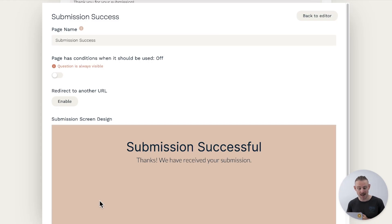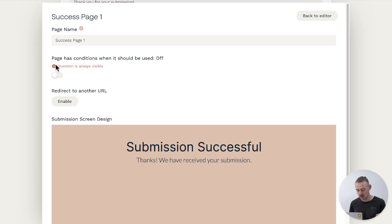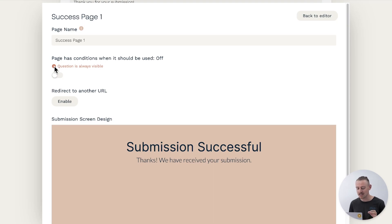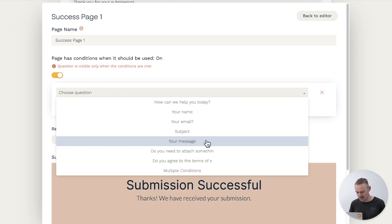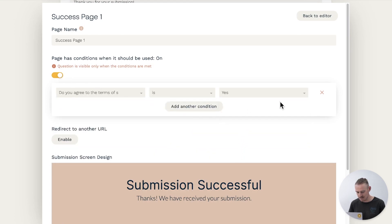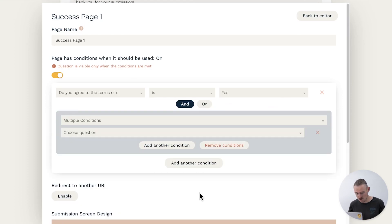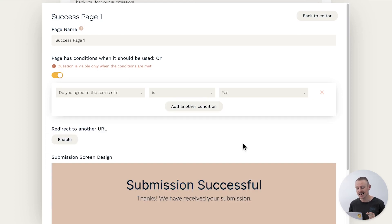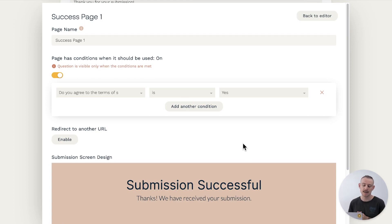If you plan to add more than one page, it's a good idea to label each one to help you stay organized. You can do so under Page Name — but don't stress, this does not change the webpage title of your form and is not visible to submitters. No two customers are the same, so why fit them into a boring one-size-fits-all experience? Use your success pages to leave a lasting impression and dynamically show a specific page based on how your users fill out the form. Toggle on 'Page has conditions — when it should be used,' then set a rule that determines when this page will be shown to the submitter. You can even apply multiple conditions, and this page will only be shown if the conditions are met. If the conditions aren't met for any of your dynamic success pages, then the default success page will be shown.